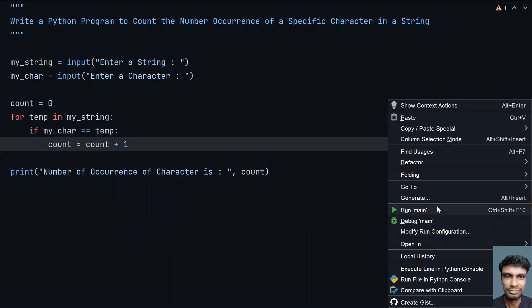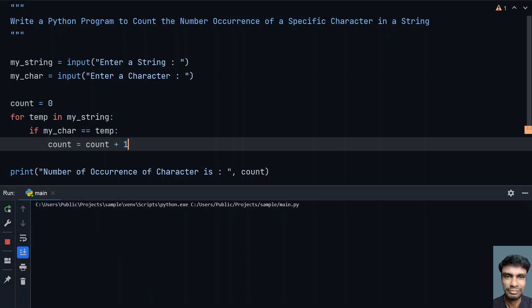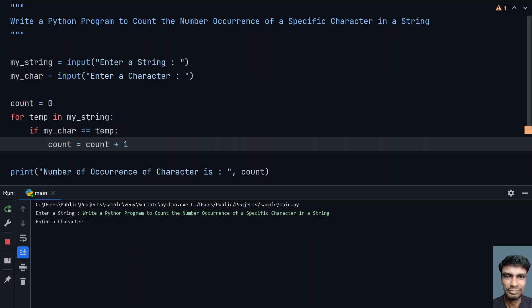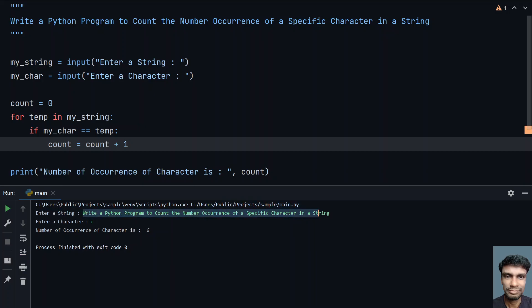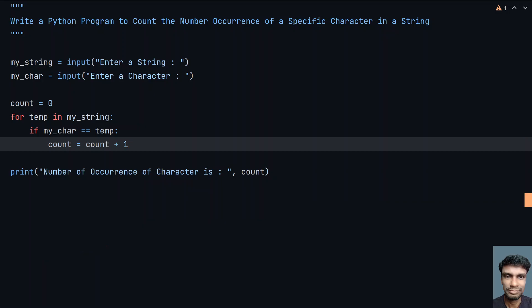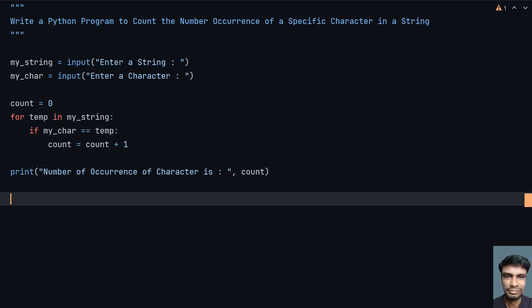Let me execute again and paste the same string. Now let's check the occurrences of 'c'. You can see that 'c' has occurred 6 times in this string — it's a big string, the problem statement, and c has occurred 6 times. This is the complete program to count the number of occurrences of a specific character in a given string. That's it in this video — hope you liked it. Thank you for watching. Bye.